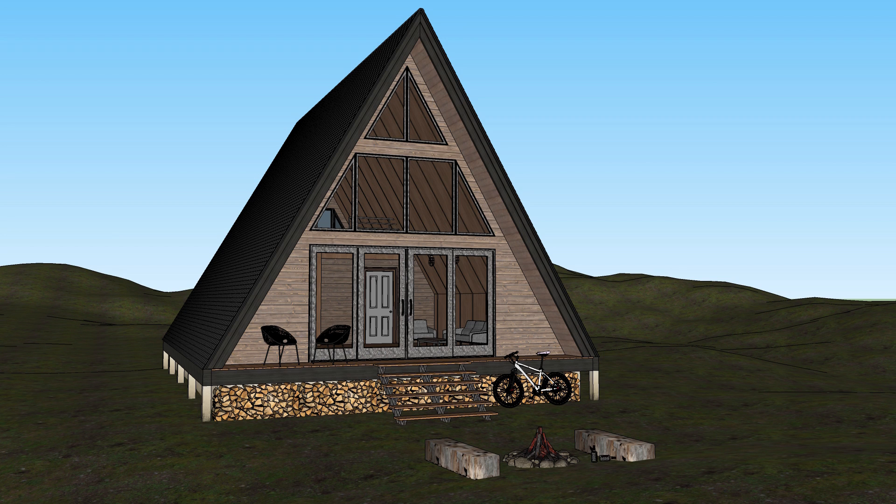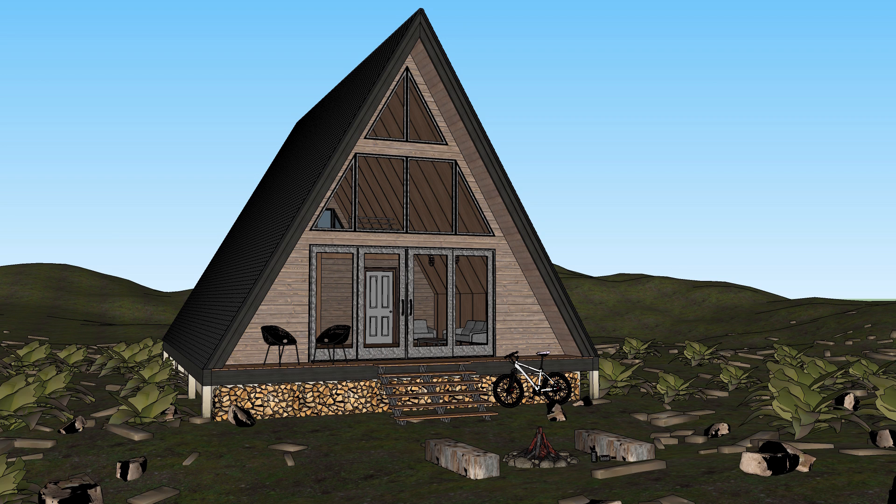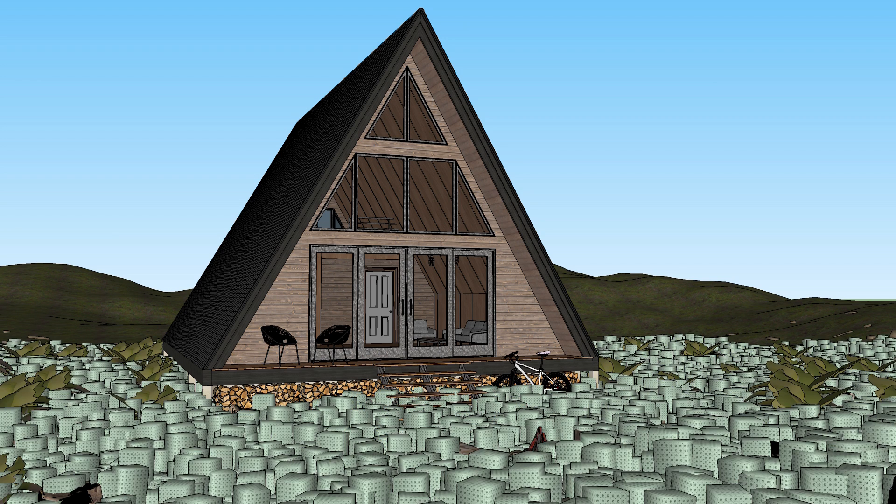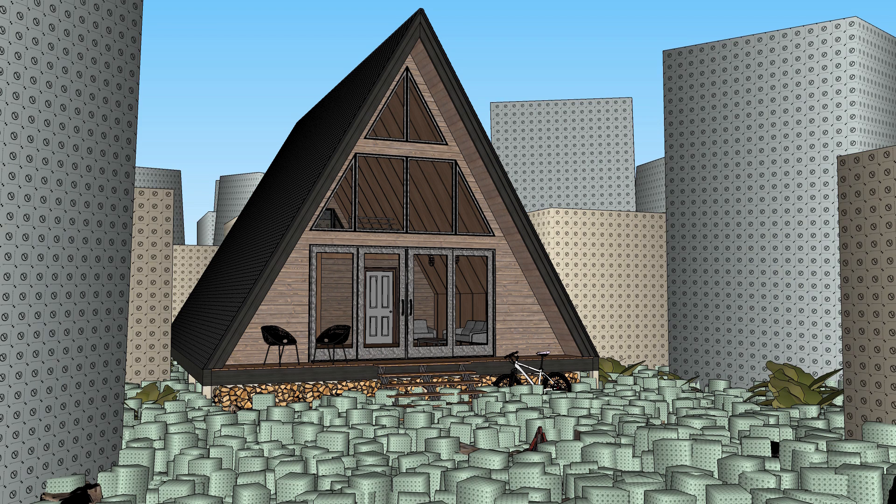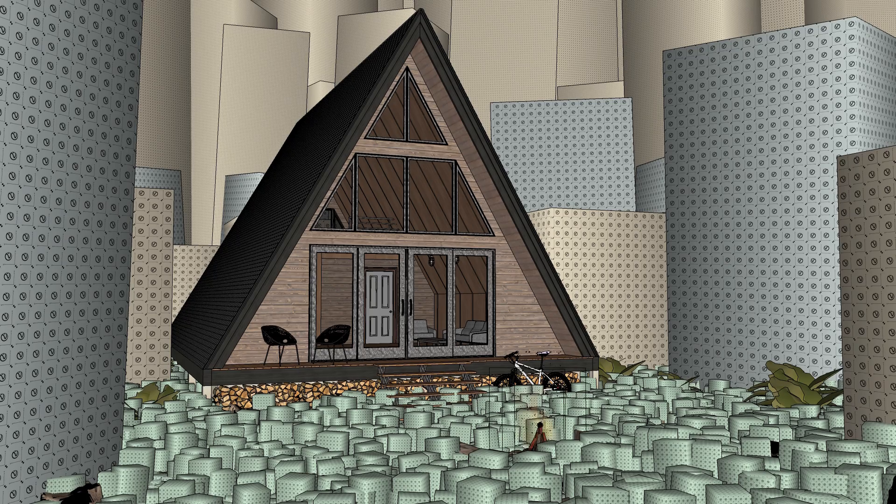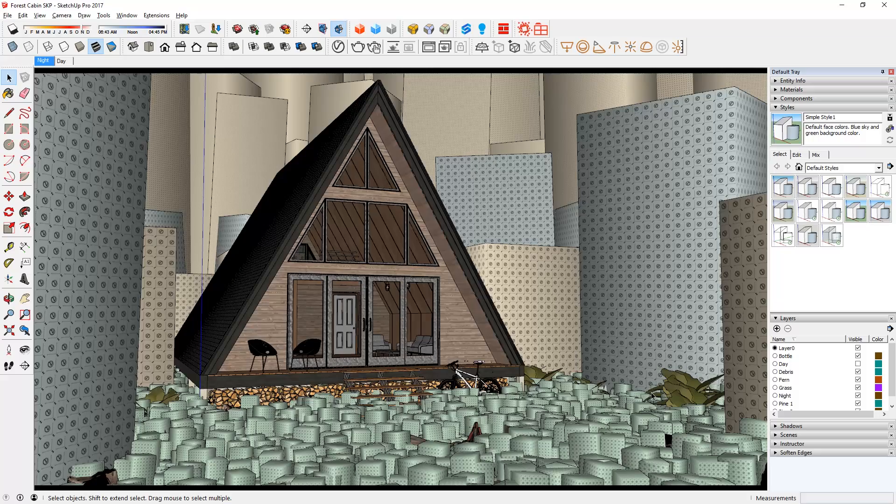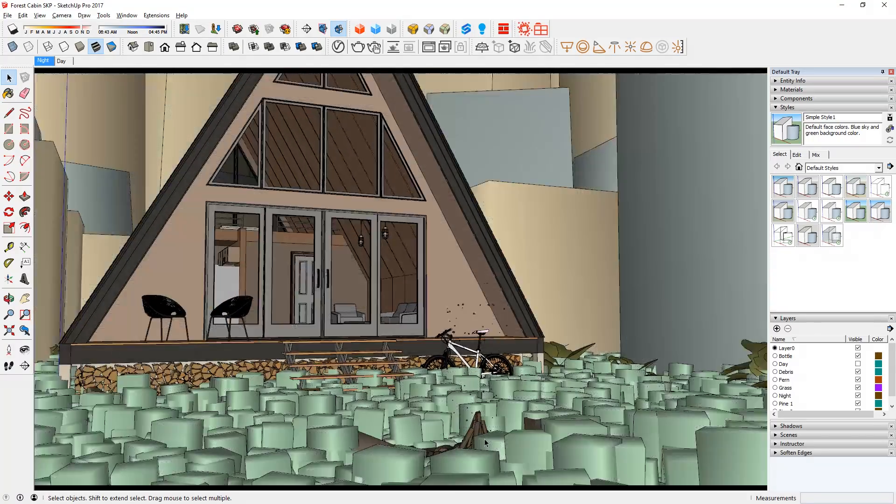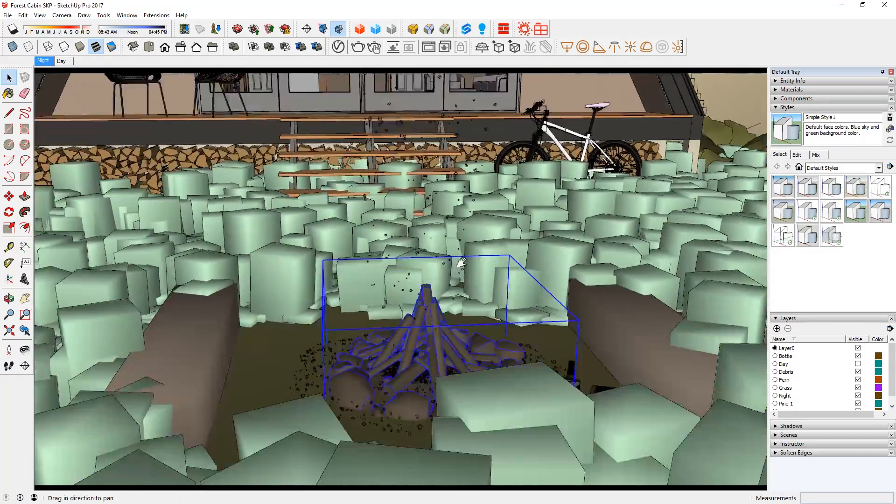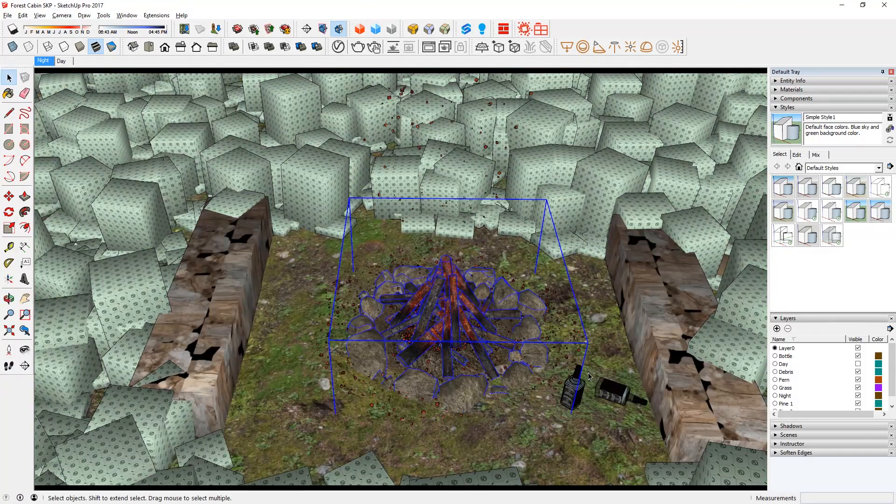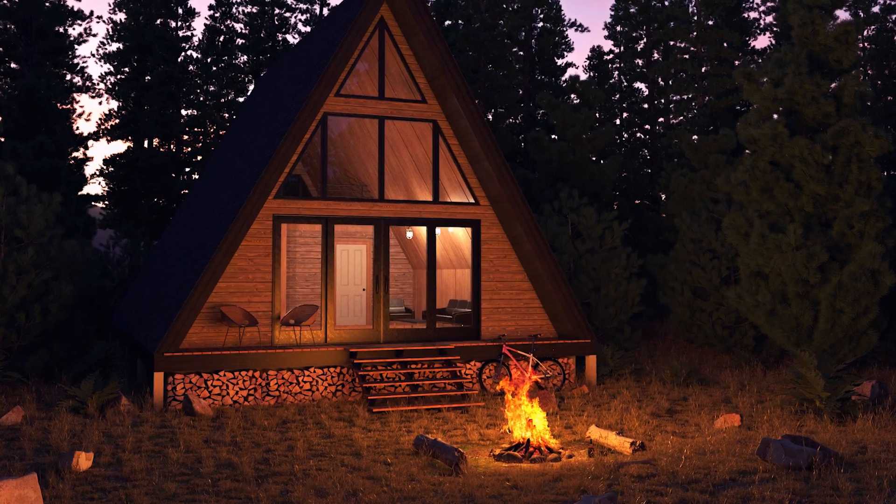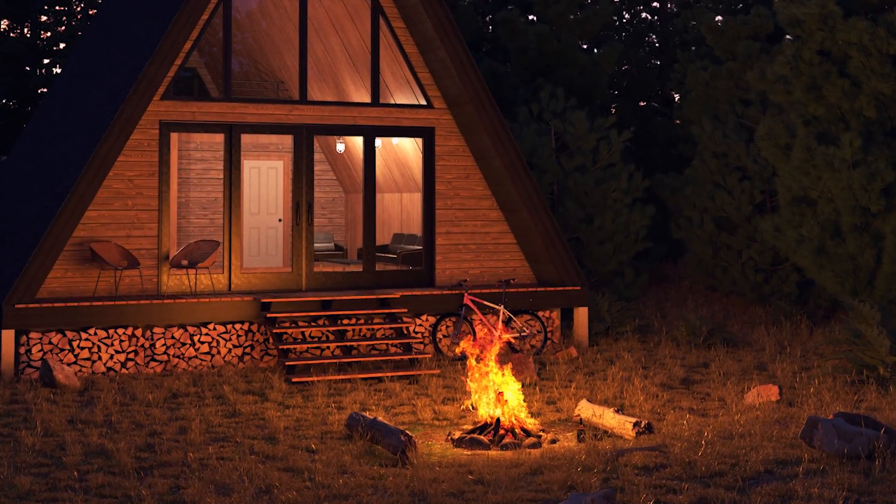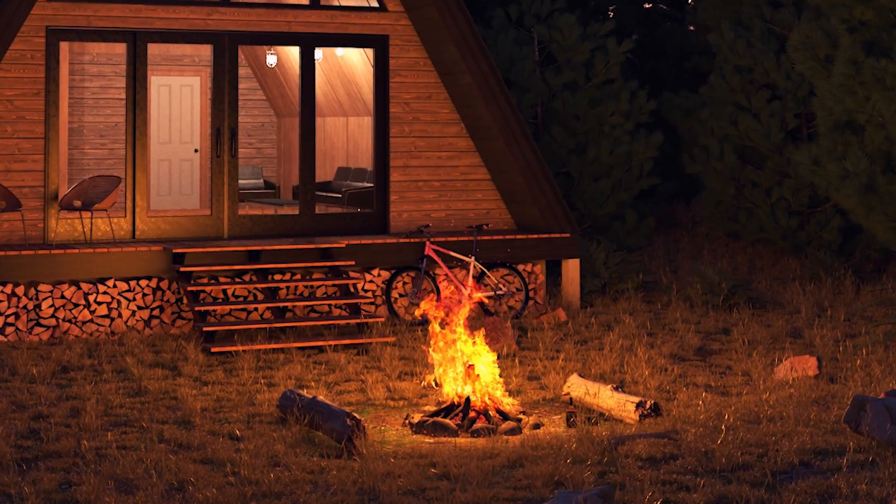So here I have a model of a cabin in the forest that I've been working on for my members on Patreon. I wanted to create a night scene with a fire pit on the exterior that lights up the model like this. So in this video, I'm going to show you how I created that effect.